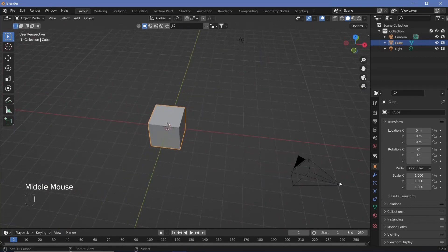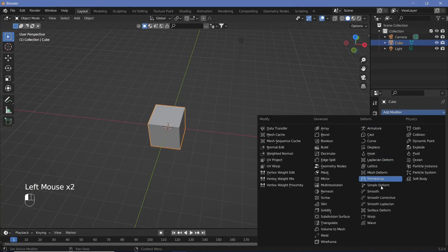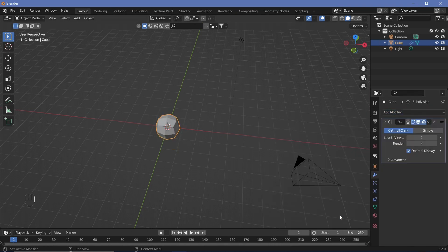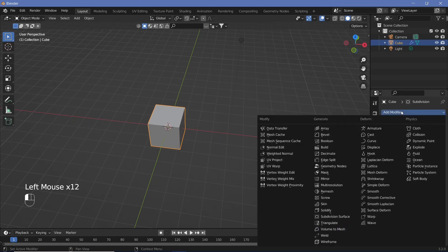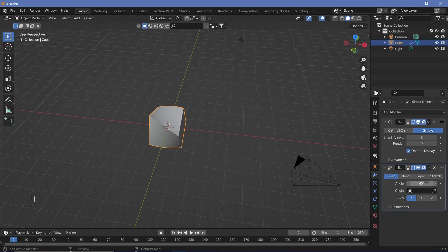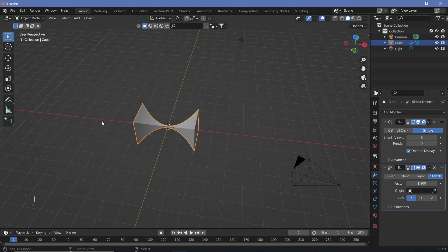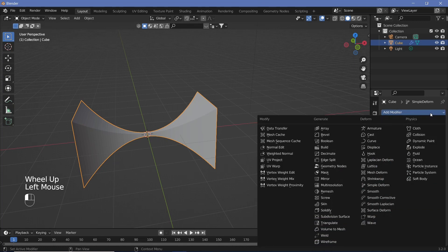We're going to use our default cube and go to the modifiers tab and add in a subdivision surface. We're going to change from the default to simple and increase the levels all the way to six and six. After that we're going to add in a simple deform modifier. We're going to switch to stretch and change the factor to something like 1.9. This is just going to stretch it out and as it stretches it gets pinched in the middle.